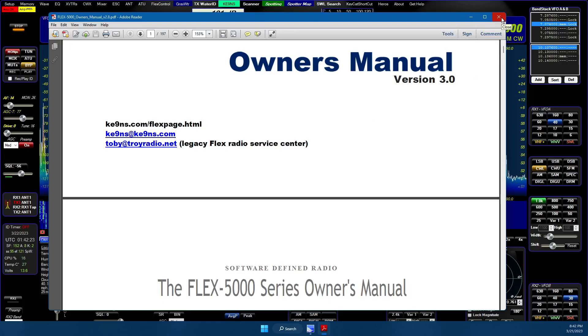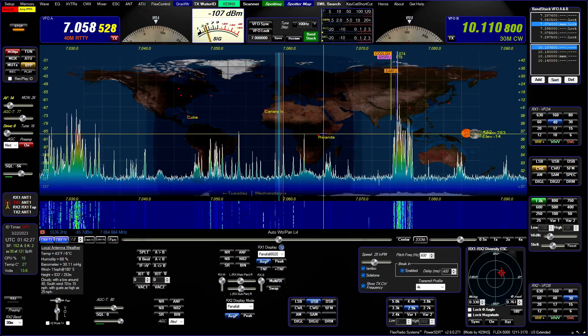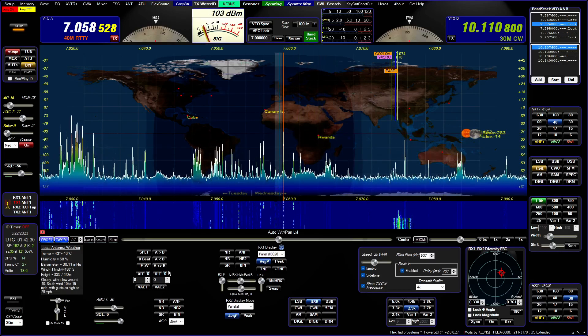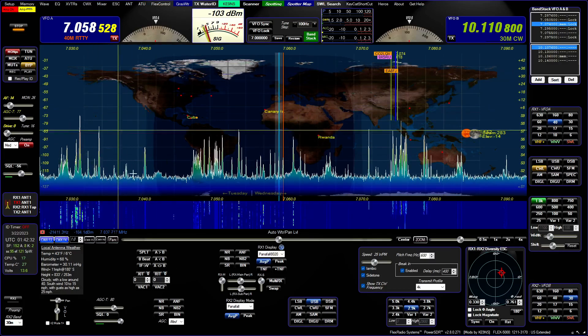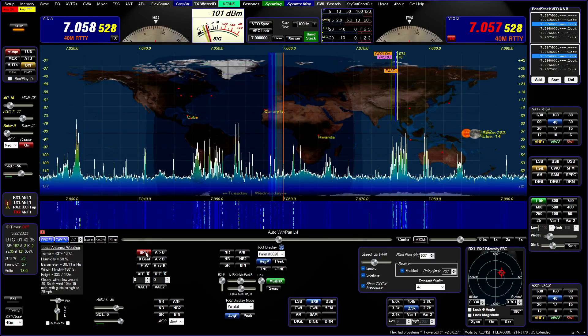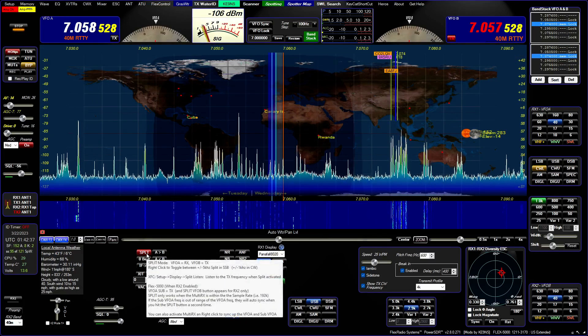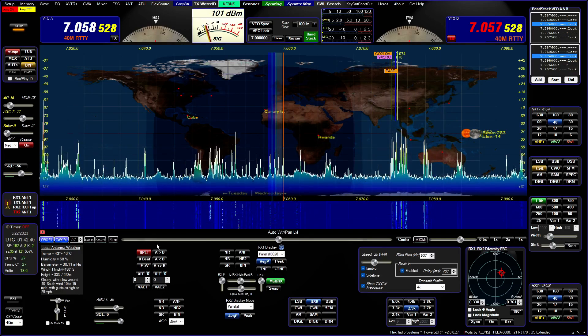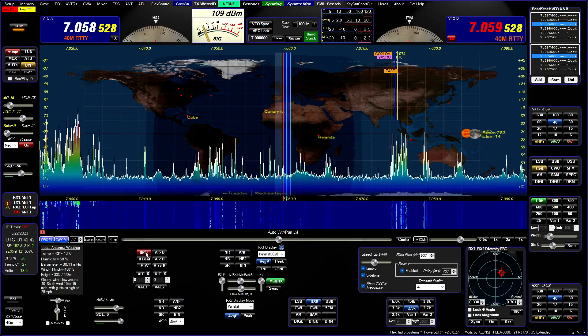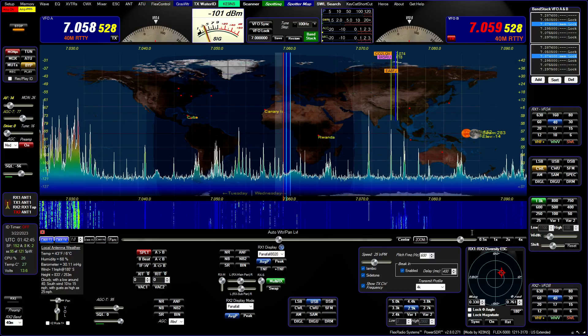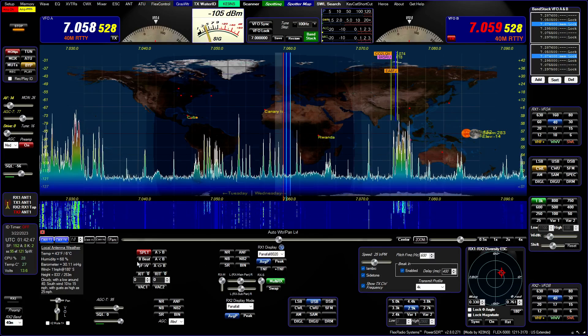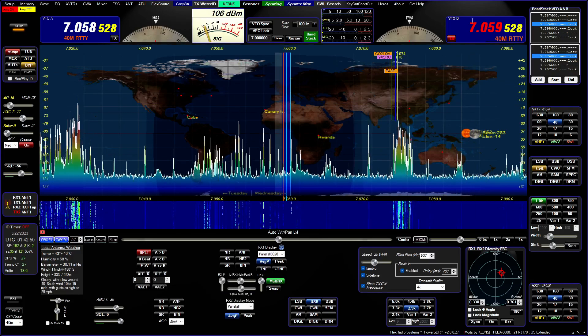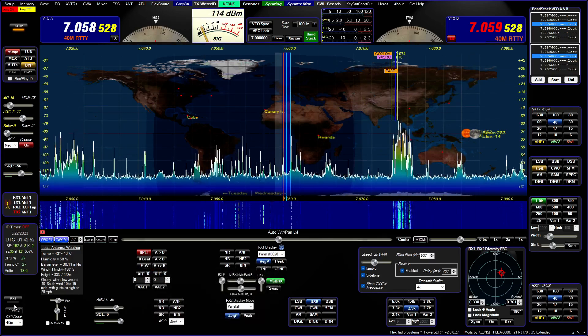The last is the RX split. Normally if you do a split, I can right-click and it'll engage the split. If I'm in CW mode it does a plus or minus one kilohertz, toggles back and forth. If I'm in phone it'll be plus or minus five kilohertz. The split goes over to here.